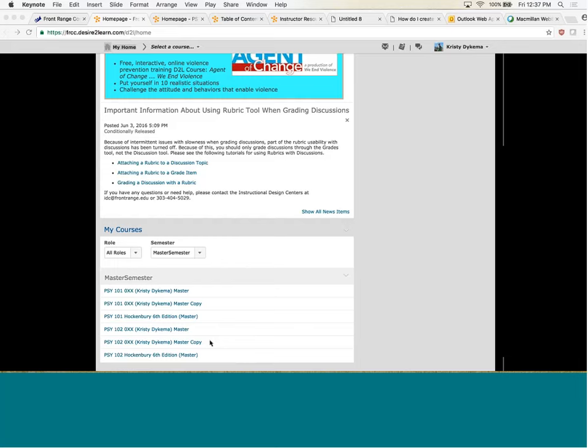The only problem I had this semester was an instructor actually copied the entire course, so everything appeared as double. It was really easy to go in and just delete whatever was a double. But in case anything gets massively deleted, you can go back to your copy and use that as a backup.